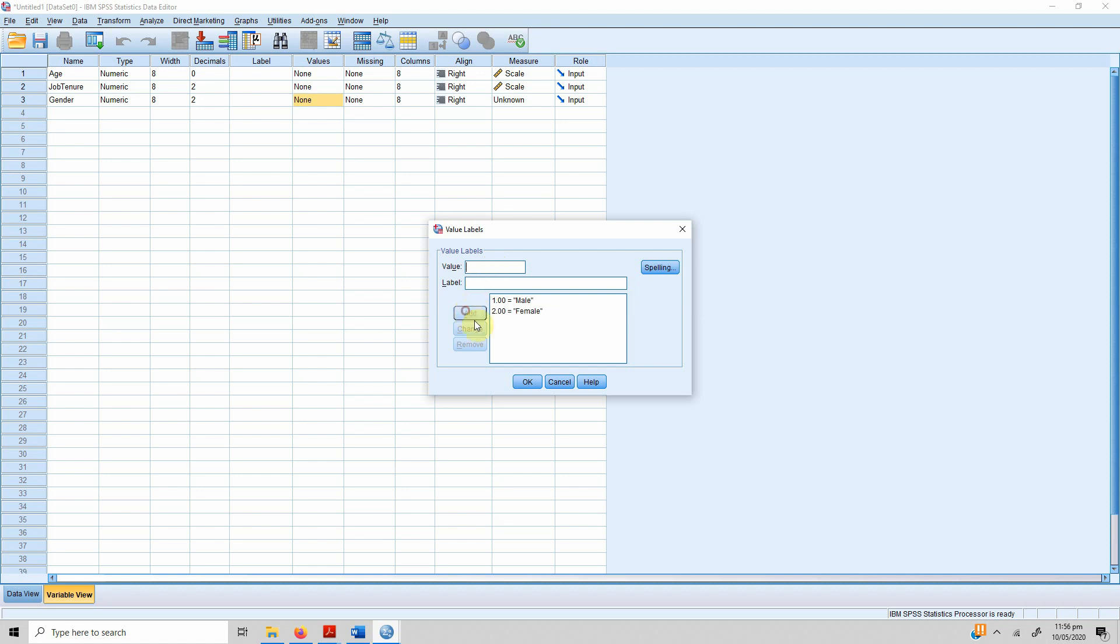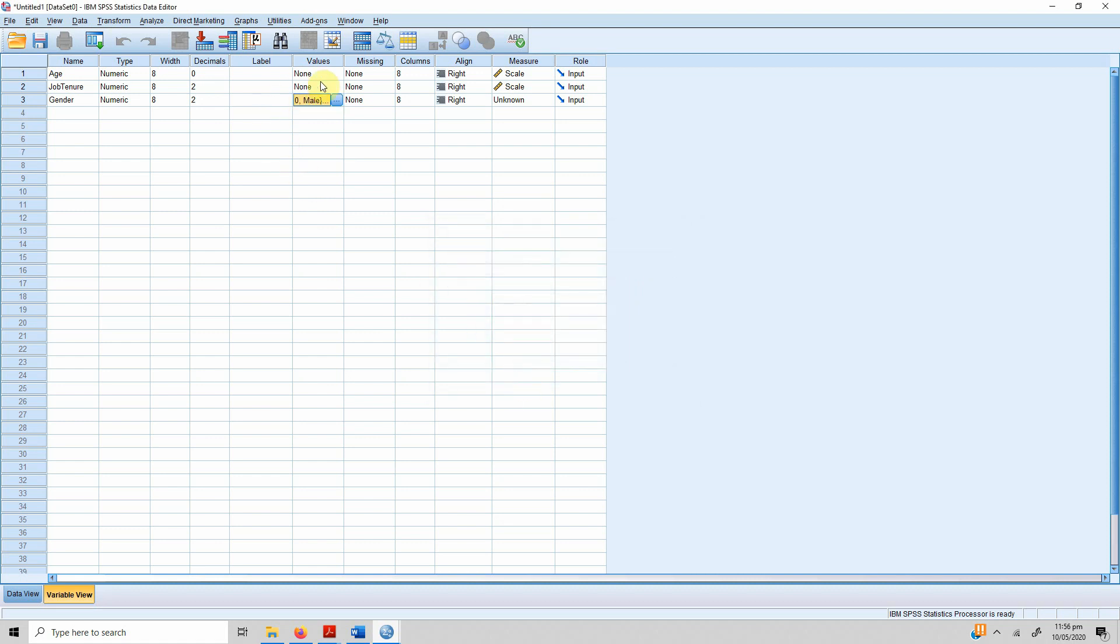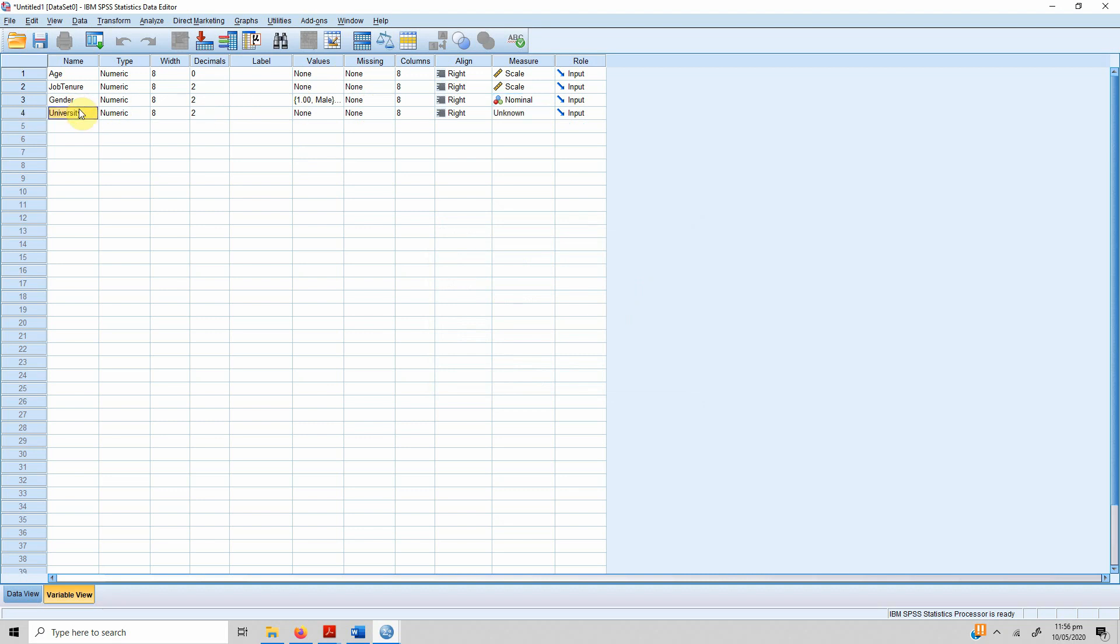One is for male and two is for female, so you press Add, you press OK, and here it is. Gender is a nominal variable.